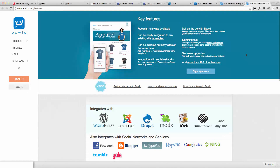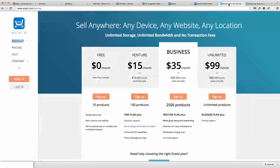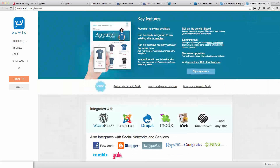Ecwid is the choice for this particular project and it can possibly suit many small businesses, up to the point where these plans start to approach the costs of more high-powered solutions like Infusionsoft or similar. So that was the reason for the choice of Ecwid.